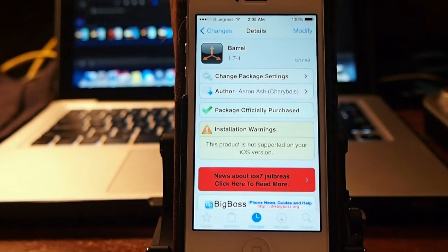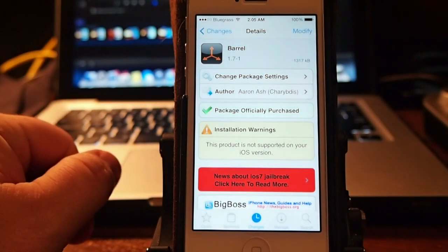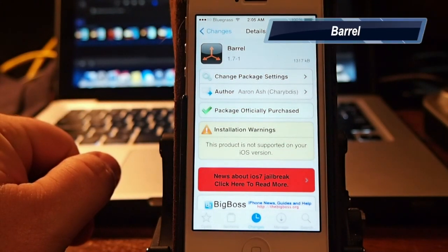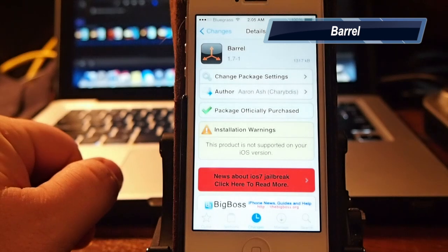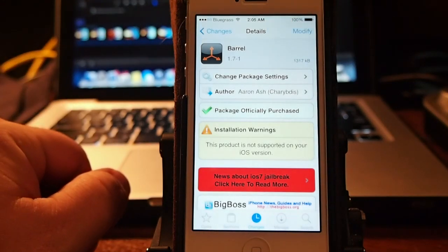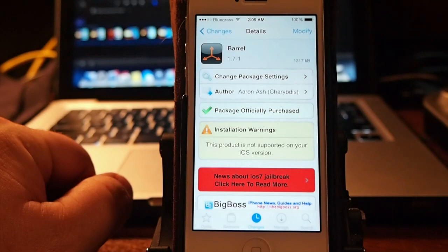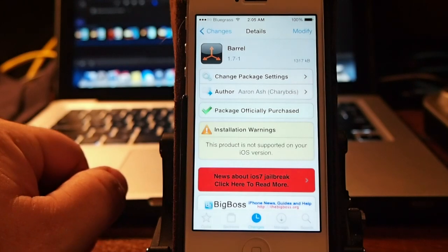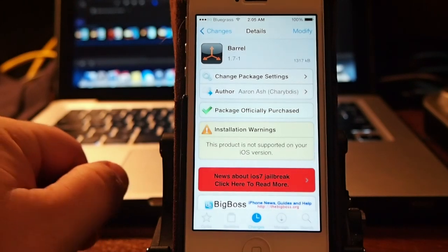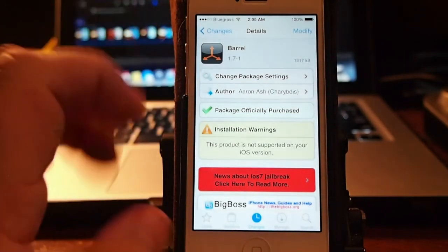Hey YouTube, it's Mitch at iPhoneCaptain and we're looking at one of the all-time favorite Cydia tweaks called Barrel. If you've been around the jailbreak community in a while, I'm sure you are aware that a lot of people really enjoy using this.